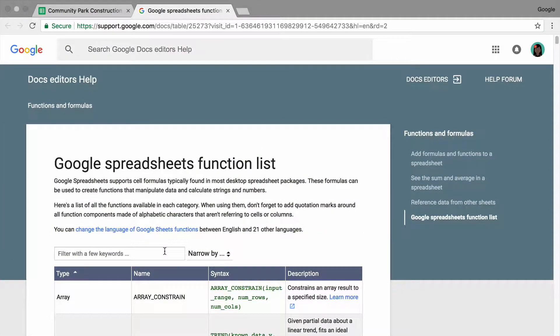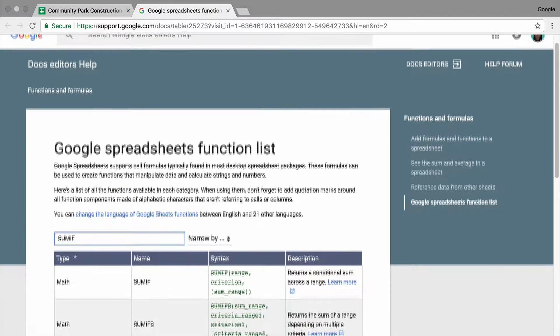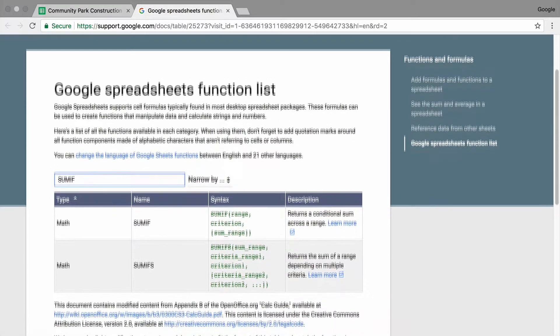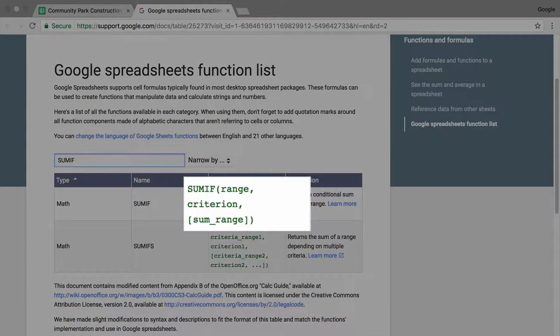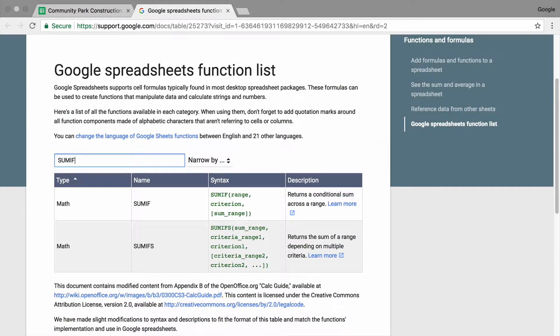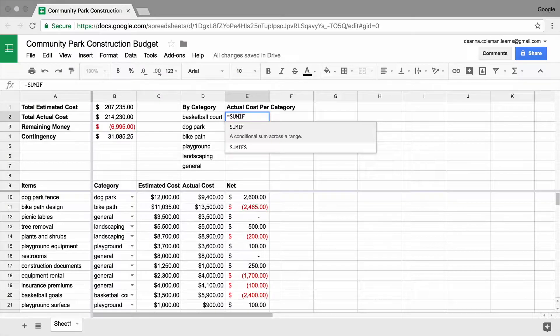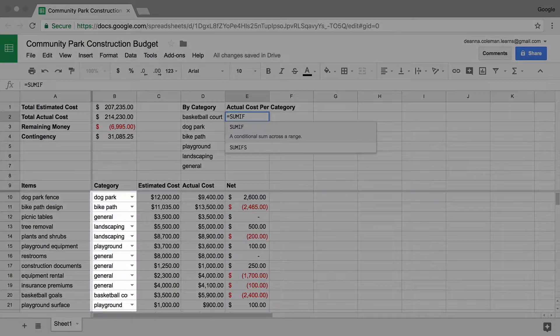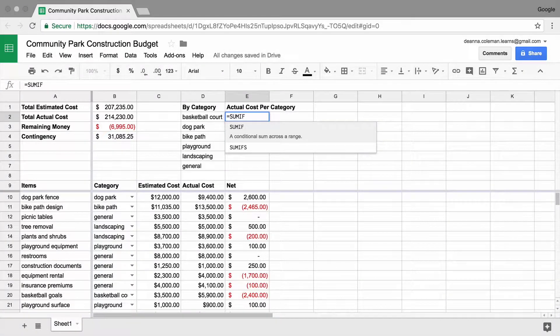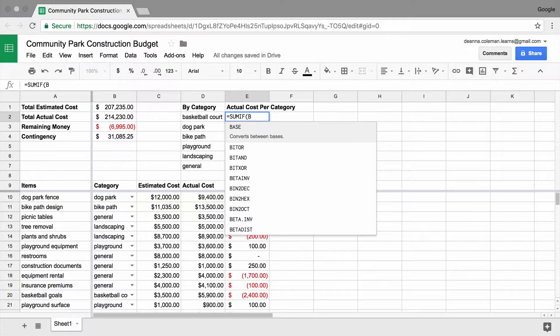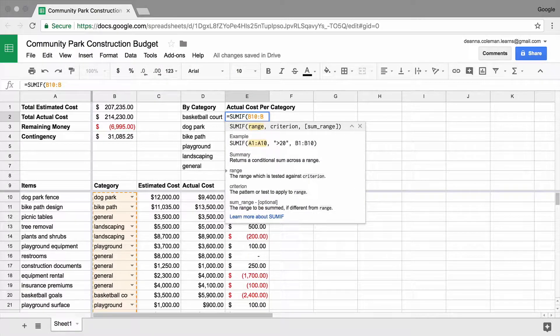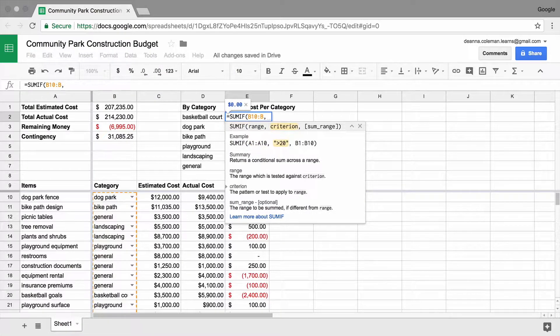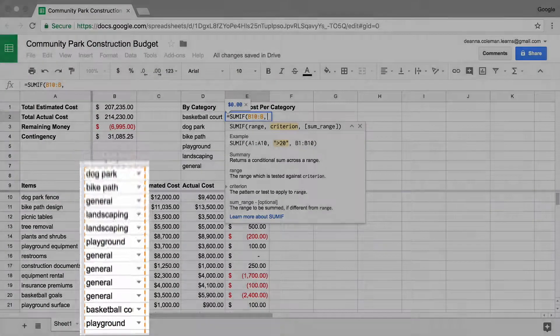A SUMIF function includes three parts, each separated by a comma. The first is the cell range that contains the category names. In this case, you listed the categories in column B beginning with row 10. Type B10 colon B to indicate this range. Add a comma after the B. The range highlights in your spreadsheet.